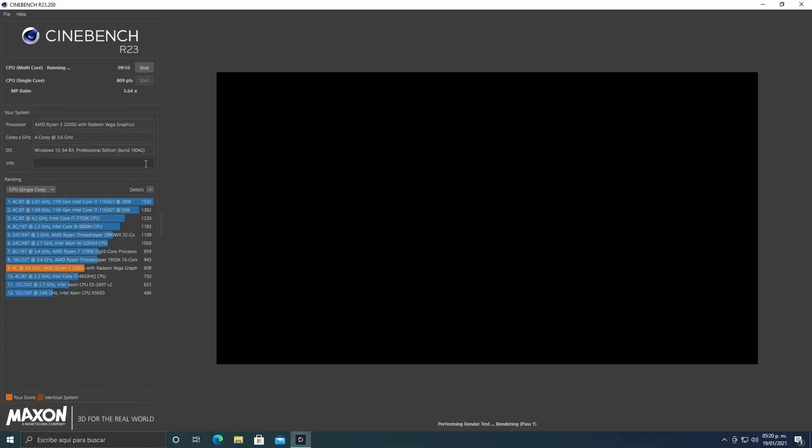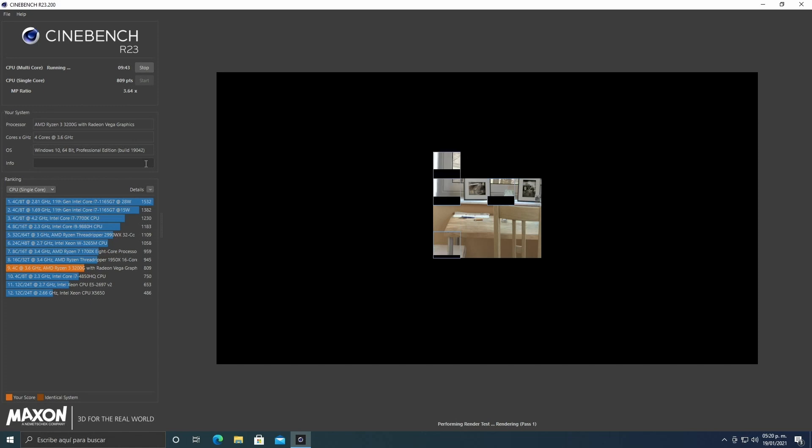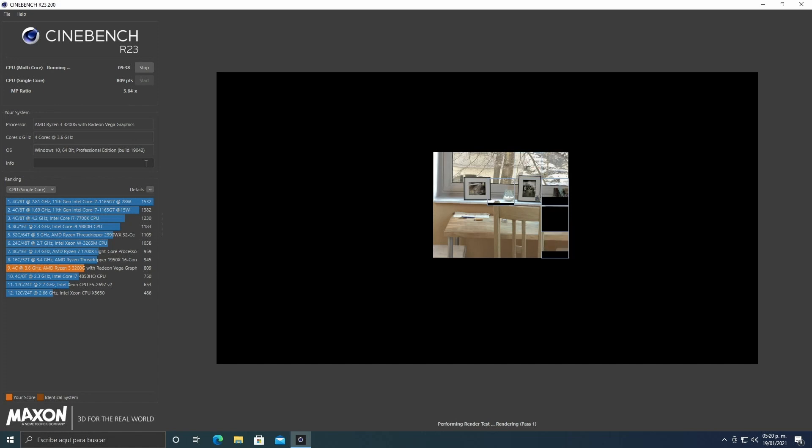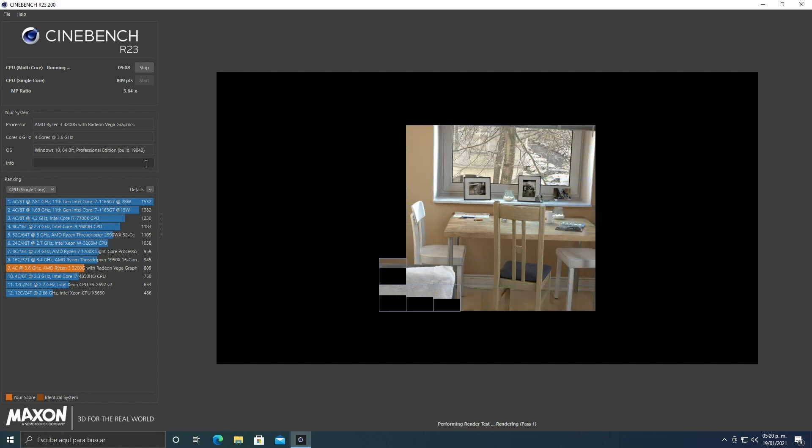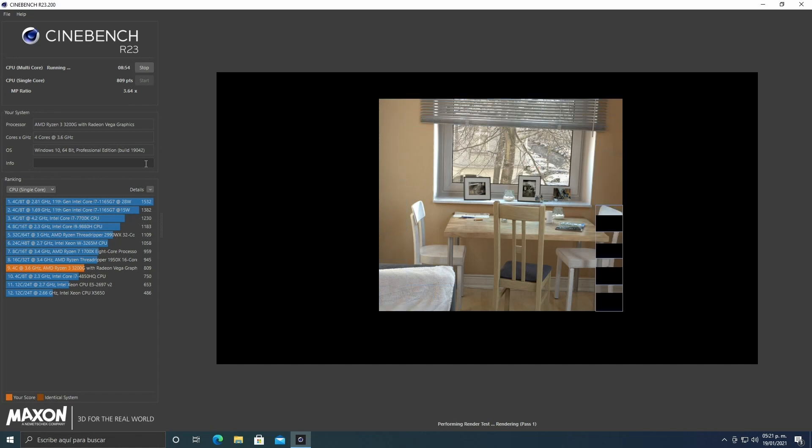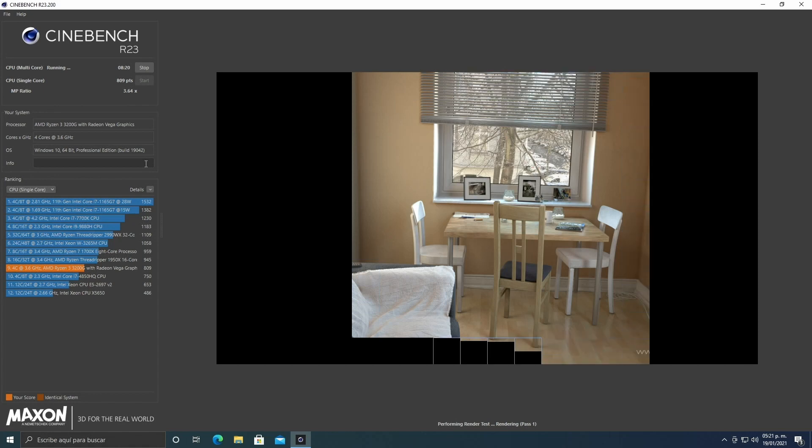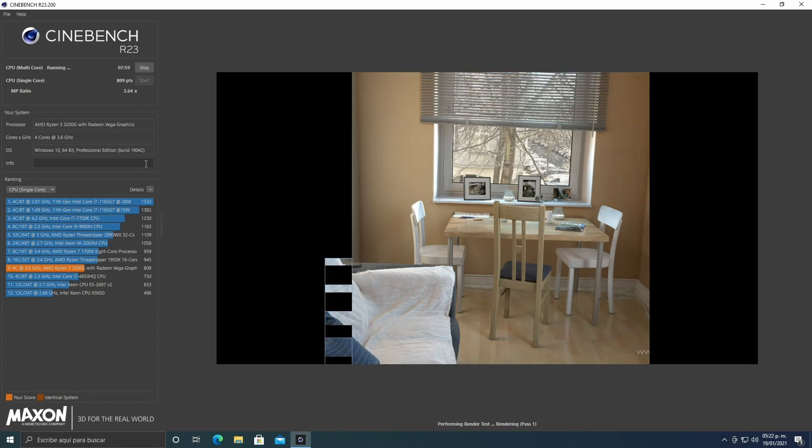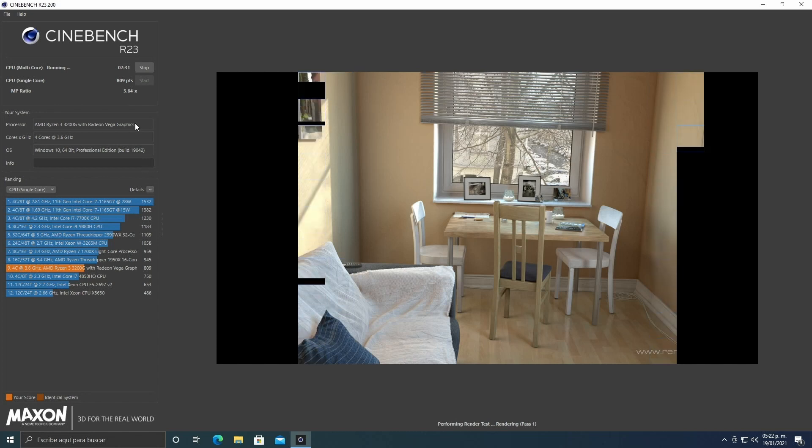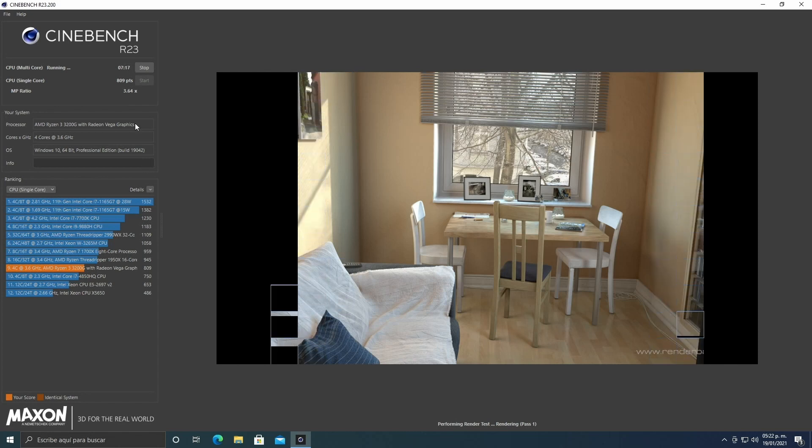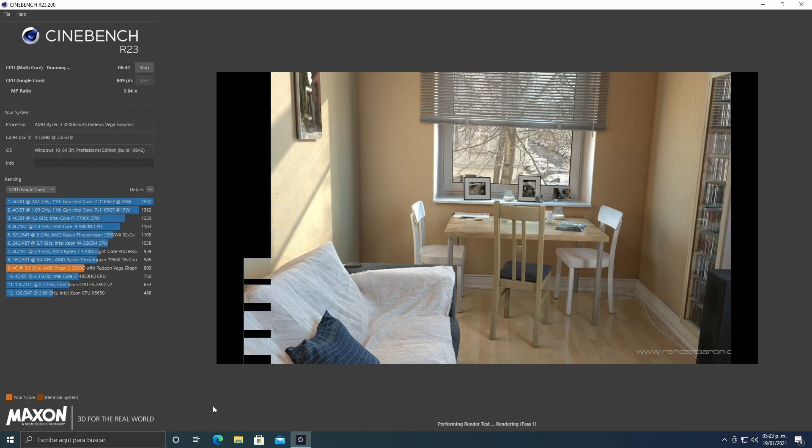We're going to run Cinebench R23. Here we see the four cores, four threads working. I ran this benchmark three times because one gave me a pretty acceptable score, another gave me a very poor score, and the third gave me like an average. So this result is from the third test. Obviously I didn't run OBS or anything - I recorded with an external capture card to minimize resources during this rendering process and keep it as smooth as possible.